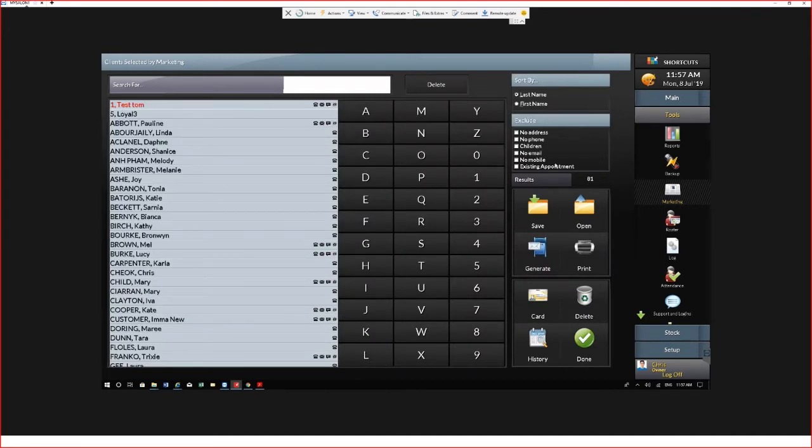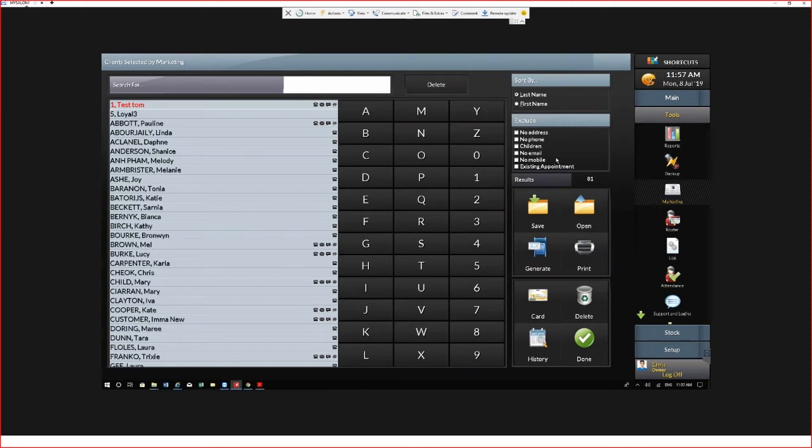I would recommend to select if you did not want to market to children, or if you were unsure about your data I would always select no mobile and this will filter down your numbers. If it's relevant you can select whether they have a future appointment or not by hitting the existing appointment.